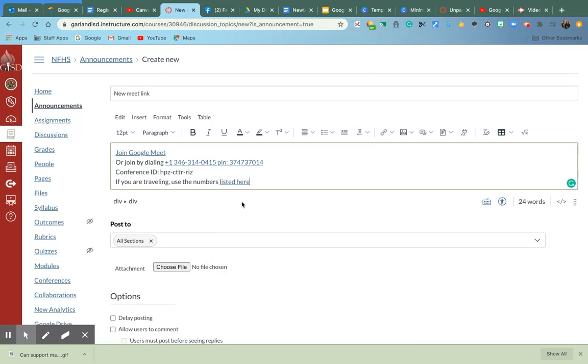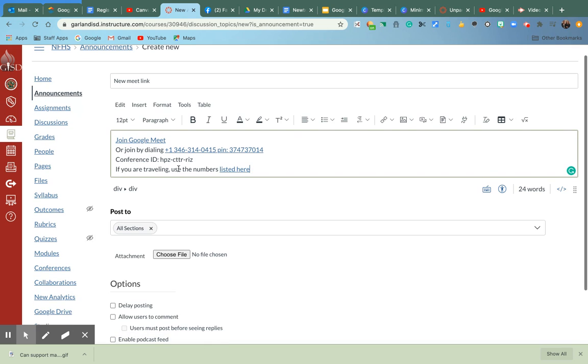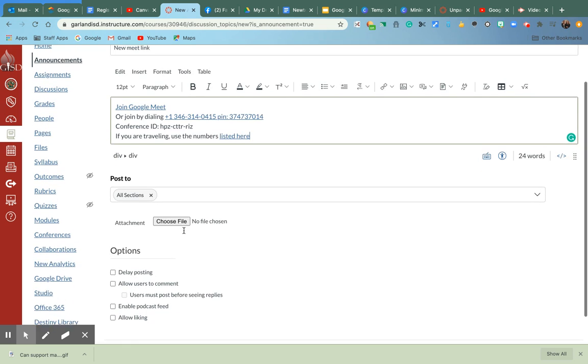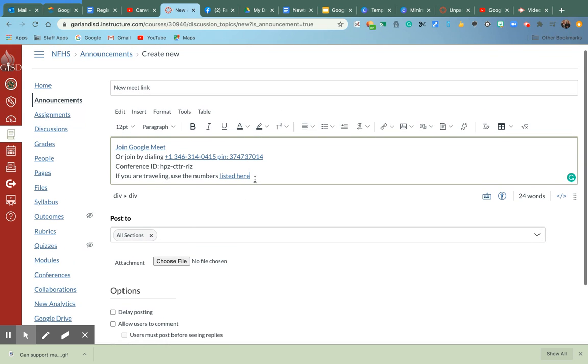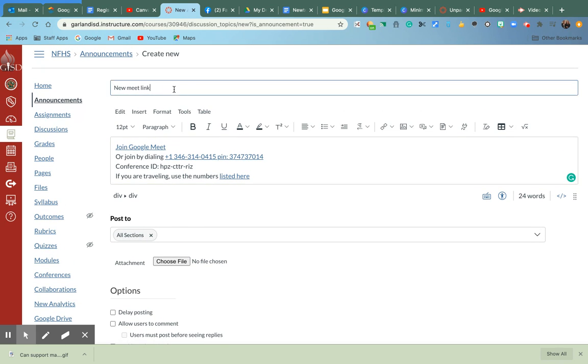So it's retrieving it, and there's the new Meet Link right there. So that could be an announcement that I make to my kids if I have a new Meet Link. And then I would say, meet me here. Okay.